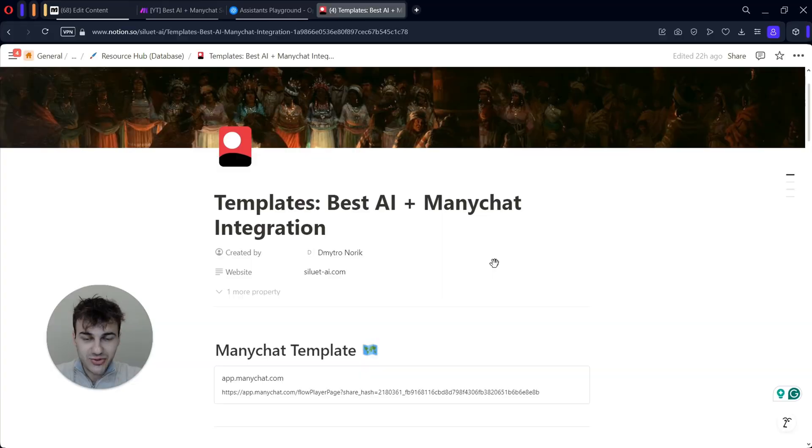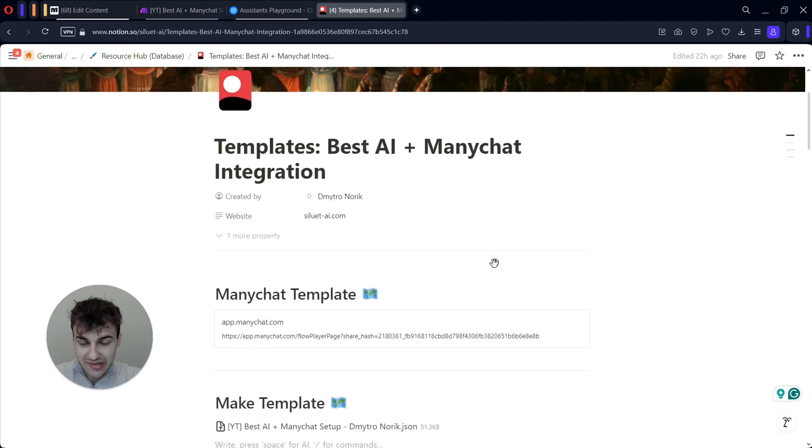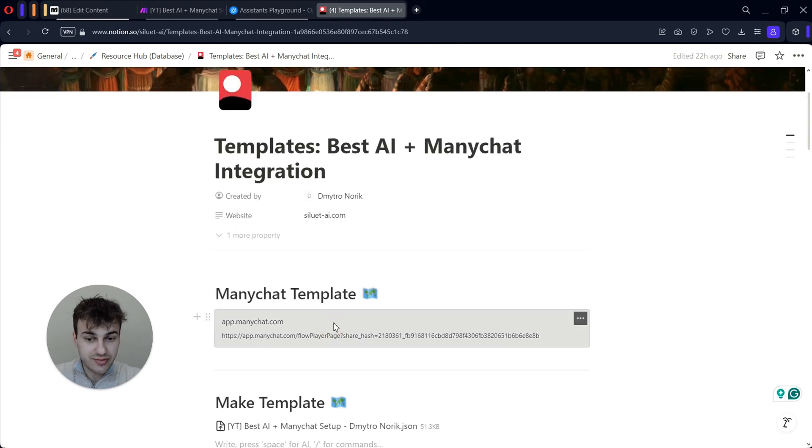Before we move towards building the solution together, please consider subscribing to the channel, as I do my best to help you achieve results with AI and will continue doing so as long as I have this channel running.